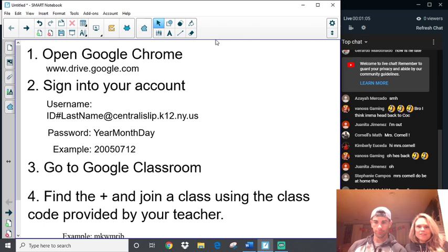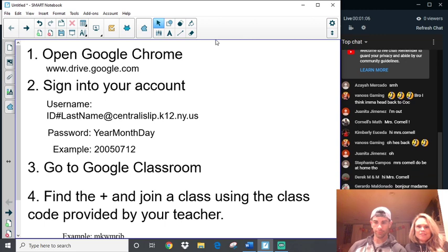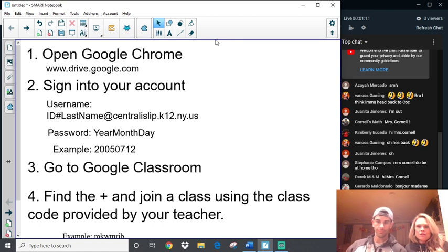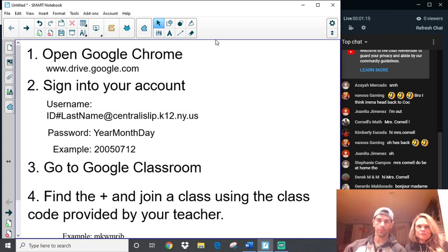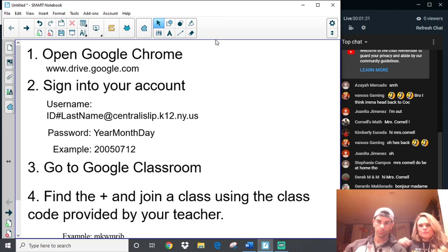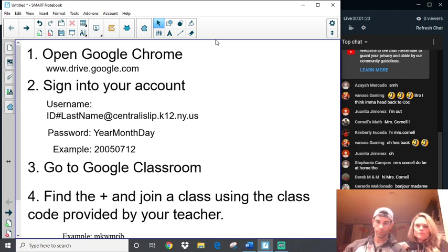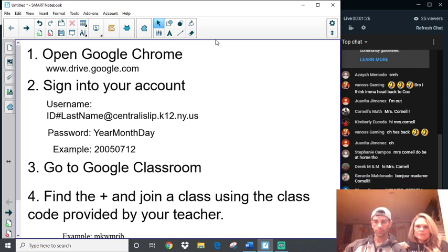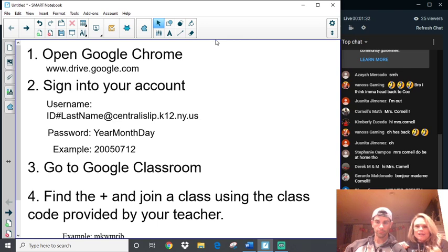Hi, Kim. Hi, Steph. Derek. Bonjour. Gerardo. You guys missing school yet? I know I am. My kids say that they do more work at home than they do actually in school. Hi, Wilfredo. I see you in there.